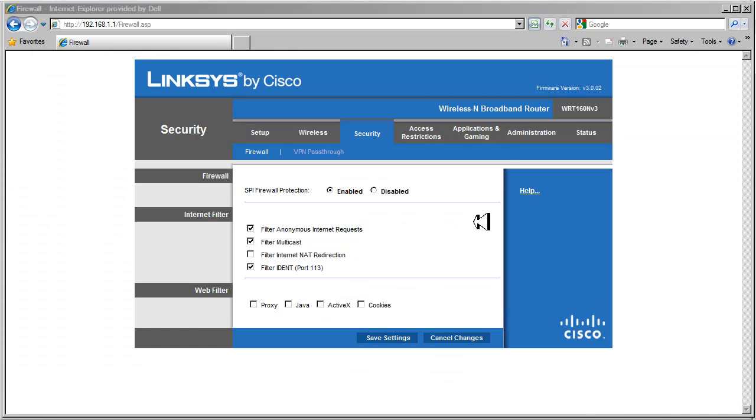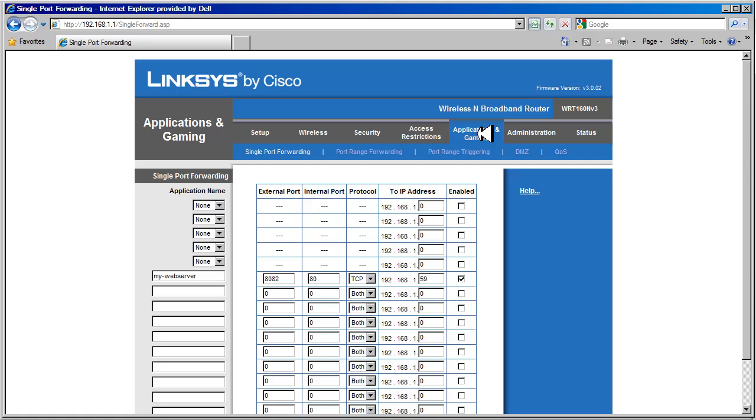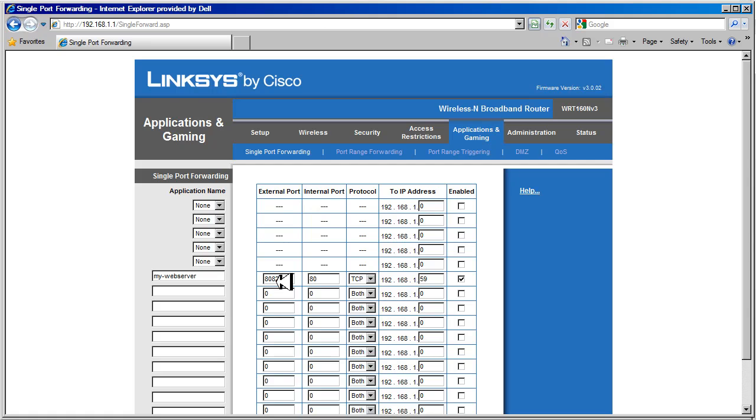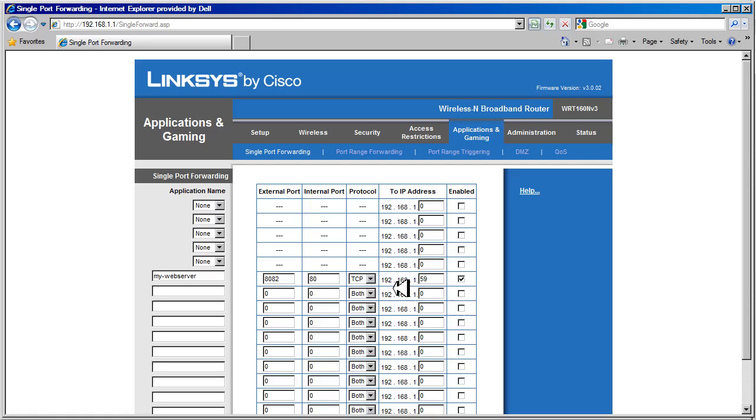First, let's go to application and gaming tab, which we'll cover later. But we've set this up as an example here. So we have my web server, and the external port is 8082, and the internal port is 80. So any connections coming from the internet going to port 8082 on the router's IP address will be redirected to port 80 to host 192.168.1.59 using TCP. And this is enabled.